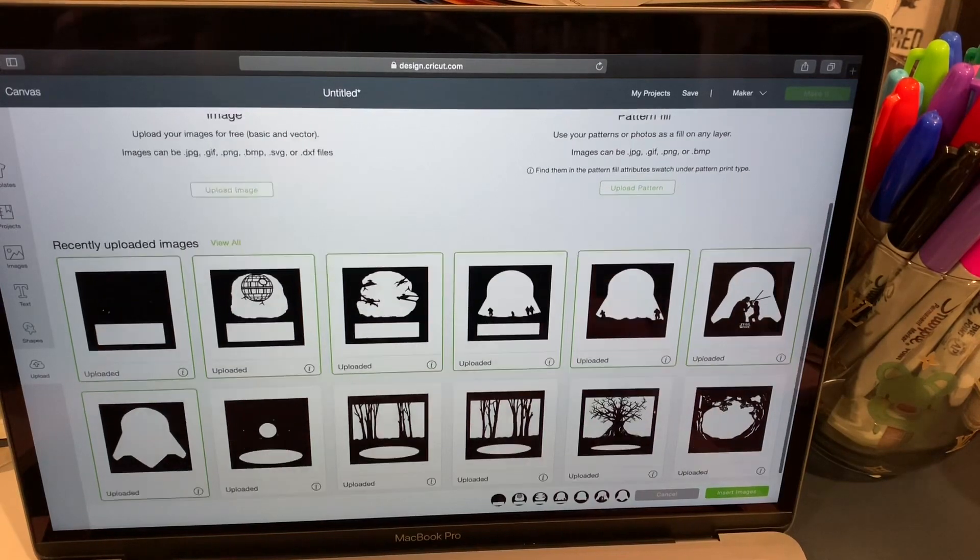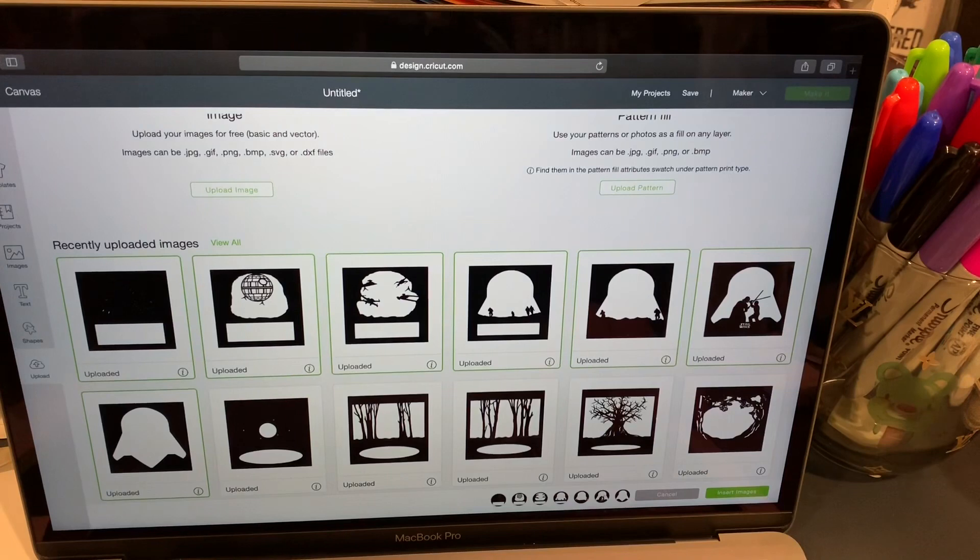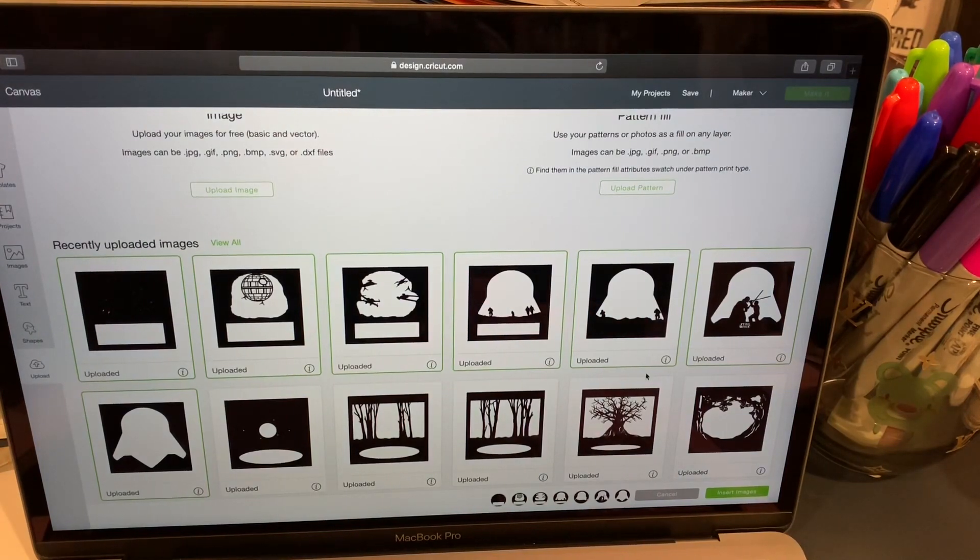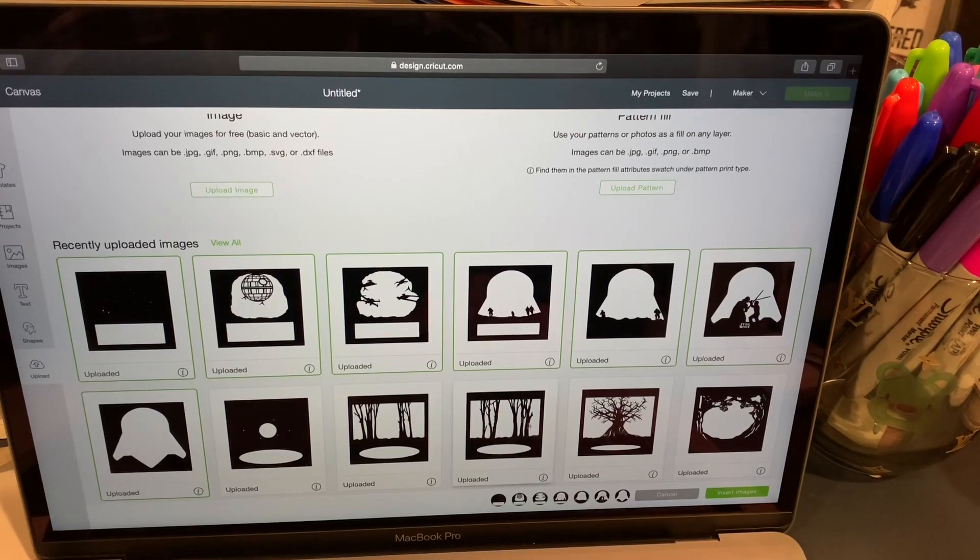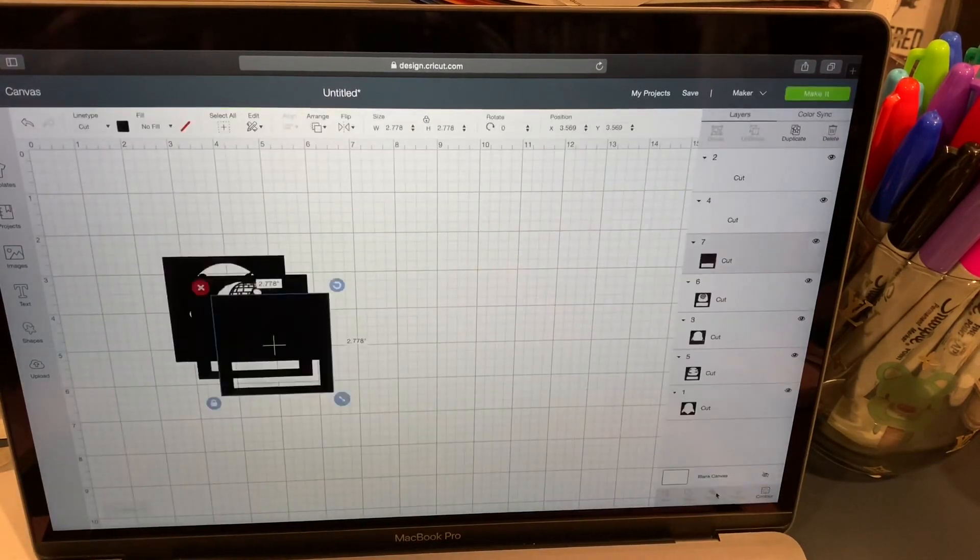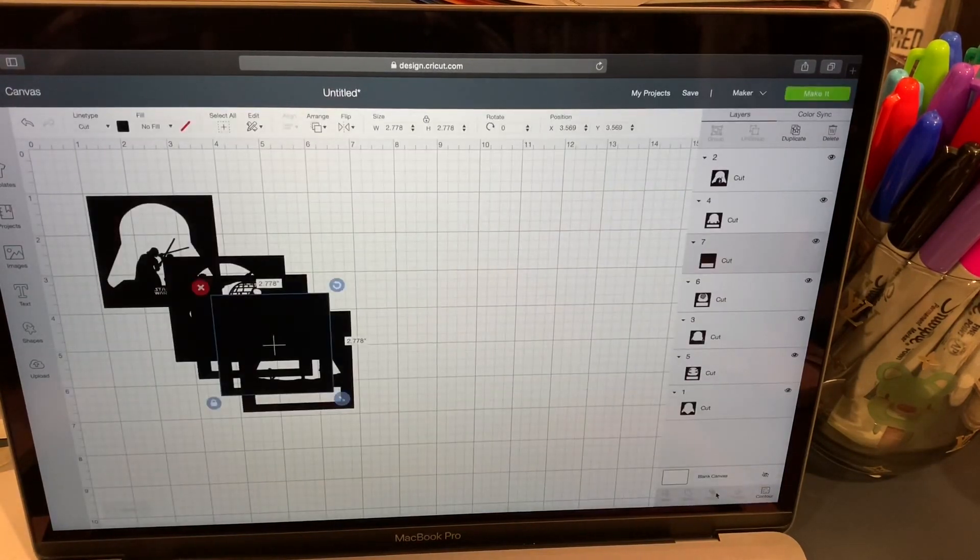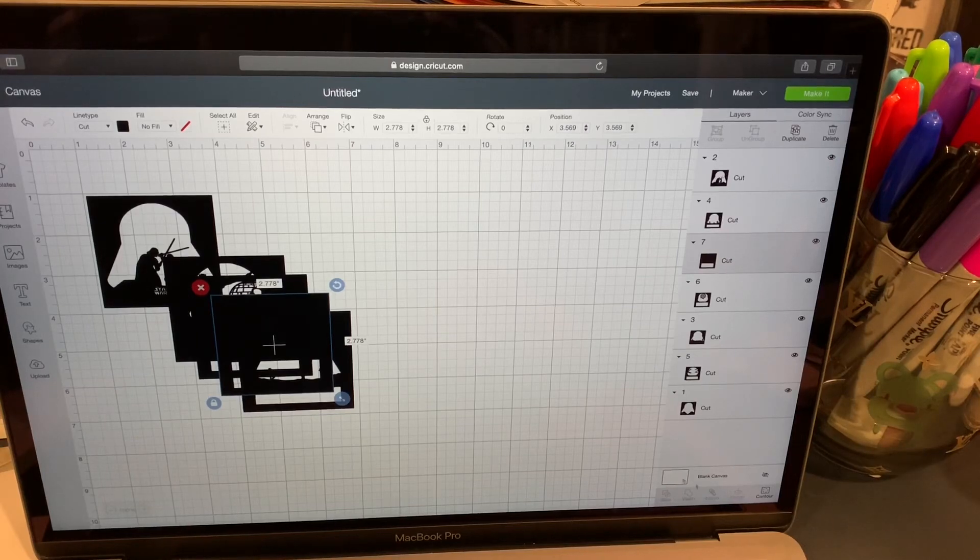I'm going to be doing a Star Wars theme. I went ahead and already uploaded them onto my design space. I already clicked on them. I'm going to go ahead and insert the images and they are perfect to go.